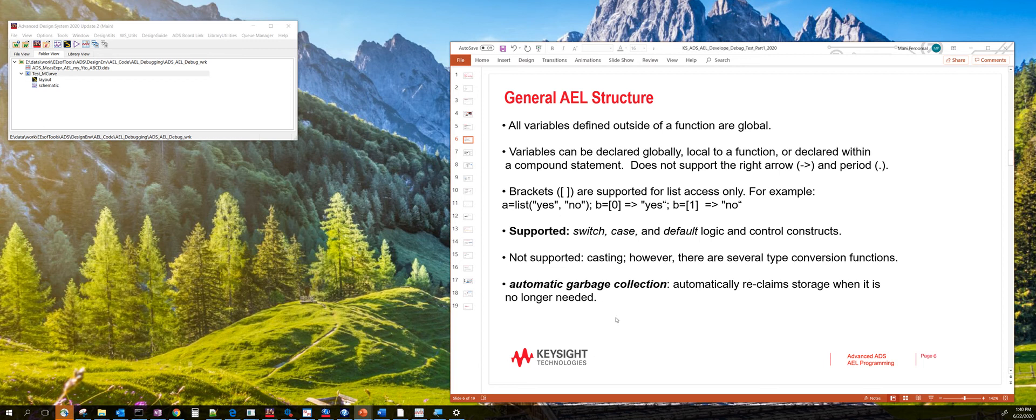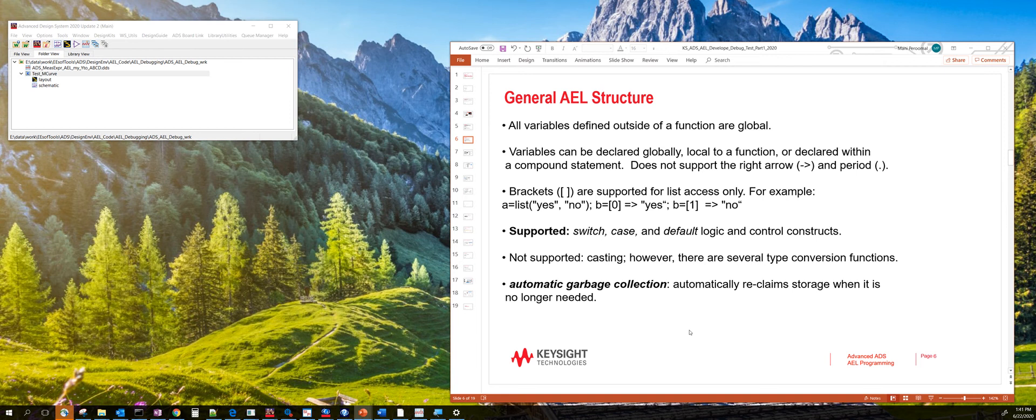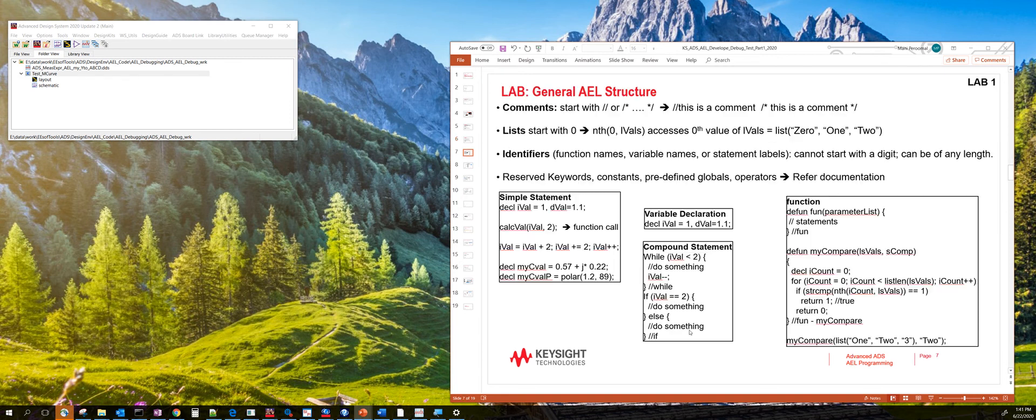One of the neat things with AEL is it also has automatic garbage collection in the sense that you don't allocate memory and you don't deallocate memory. The garbage collection mechanism deallocates memory when it's not required.